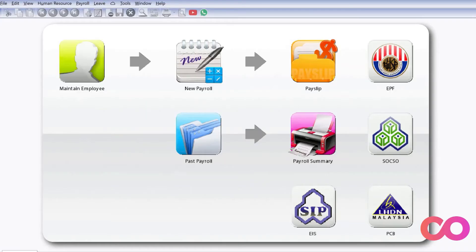Hi, today we are looking at one of the new features in SQL Payroll which is called the eClaims. This means now staff can actually submit their claims through the SQL Payroll app.